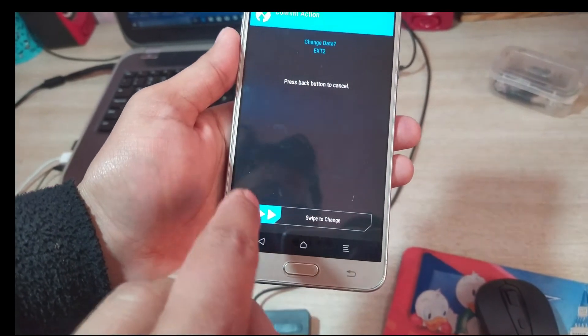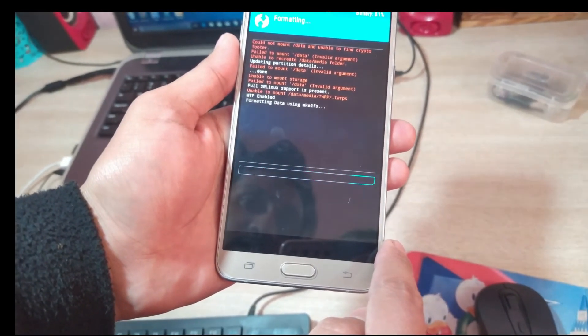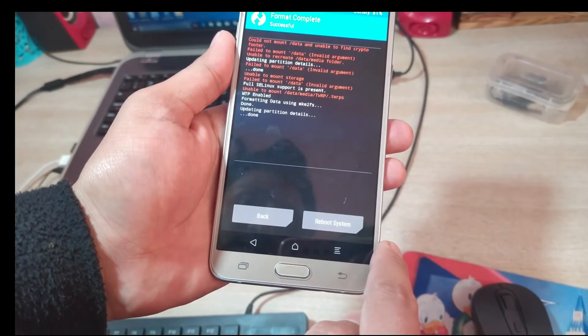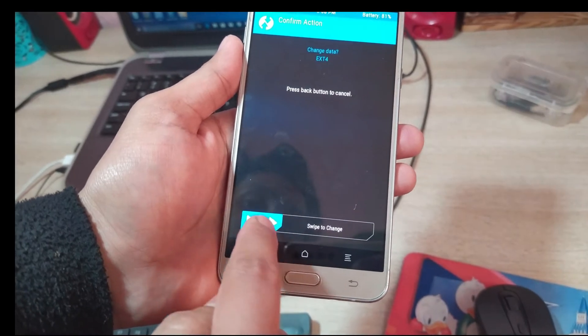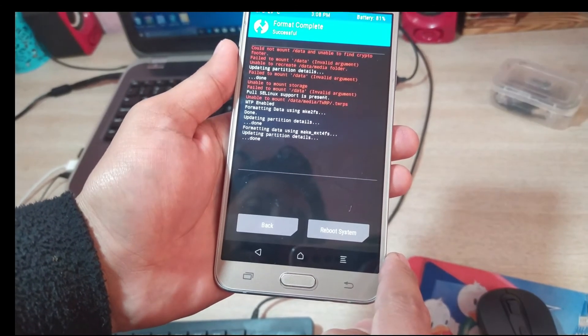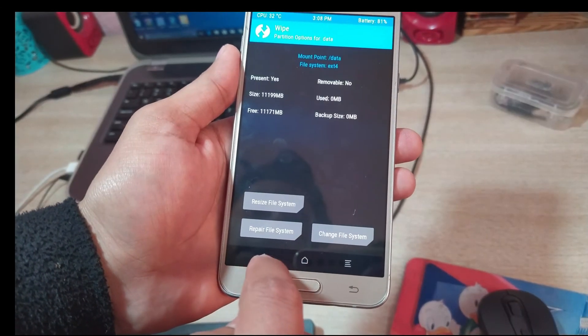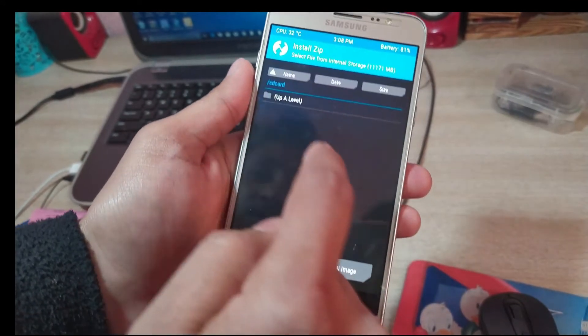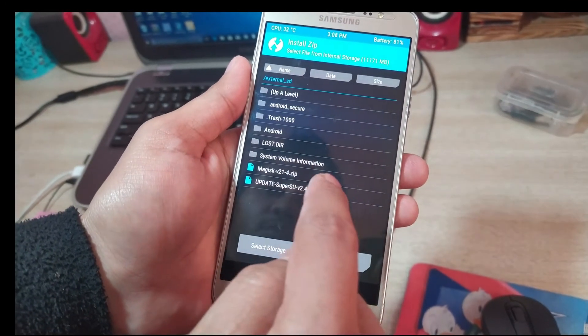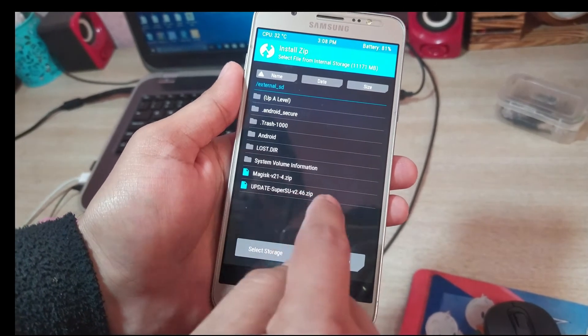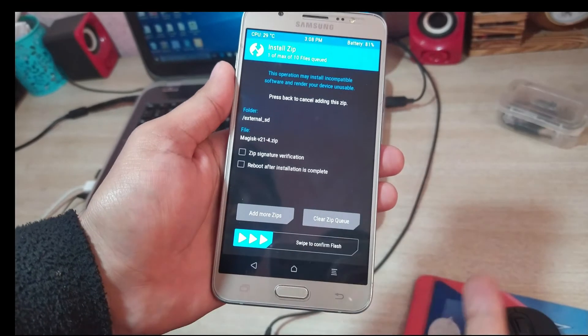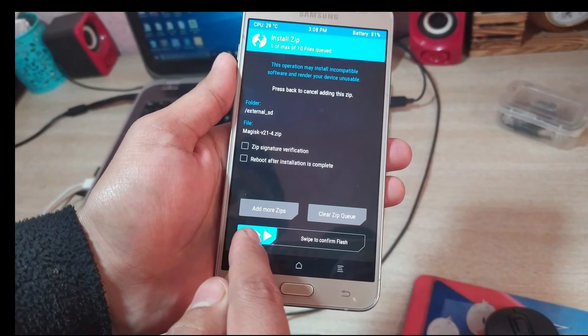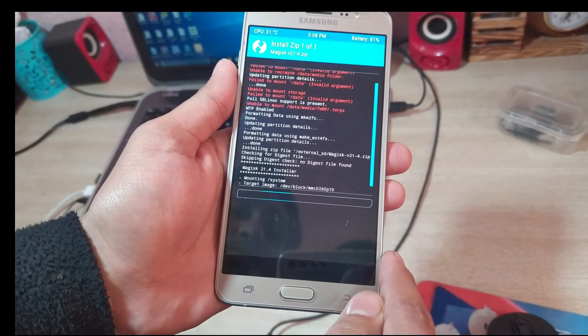Just come back and this time select ext4 to solve it. Now let's come back and install the Super SU or Magisk. I recommend installing Super SU, but I'm installing Magisk. You can also install Magisk - there's no problem. Now you can install through this process.